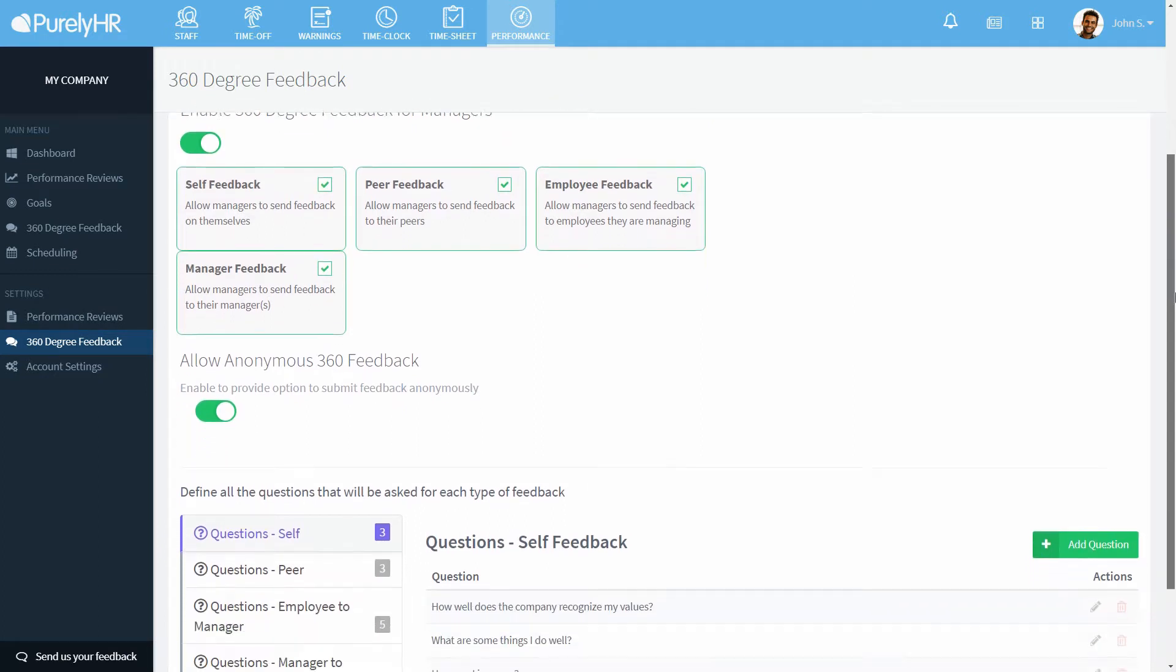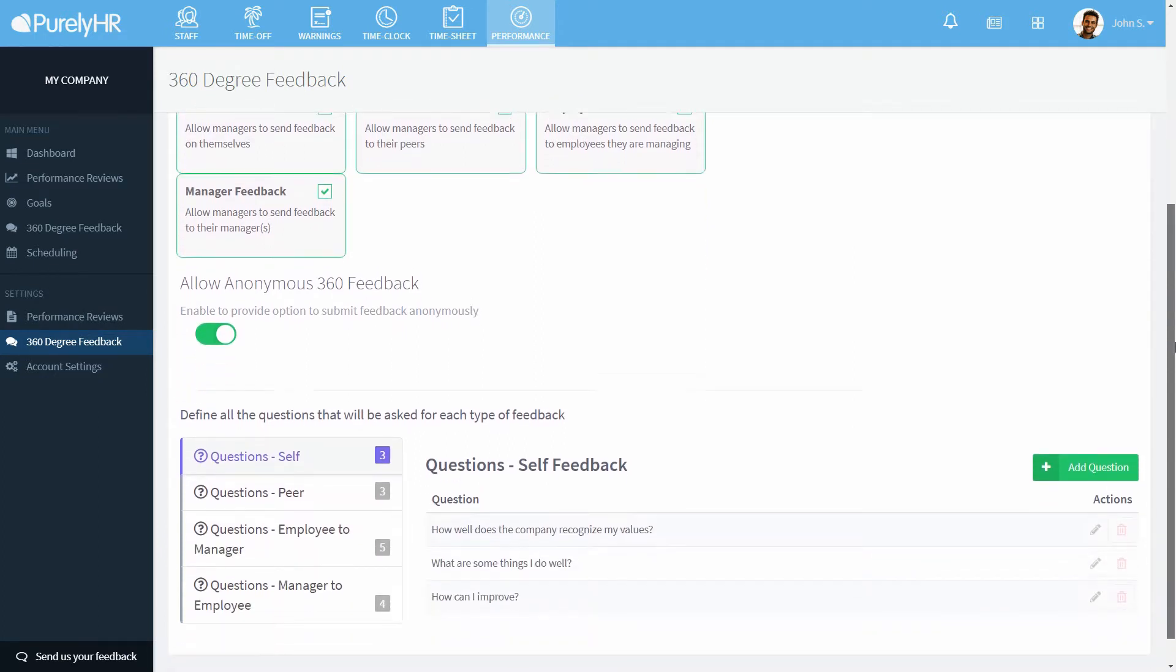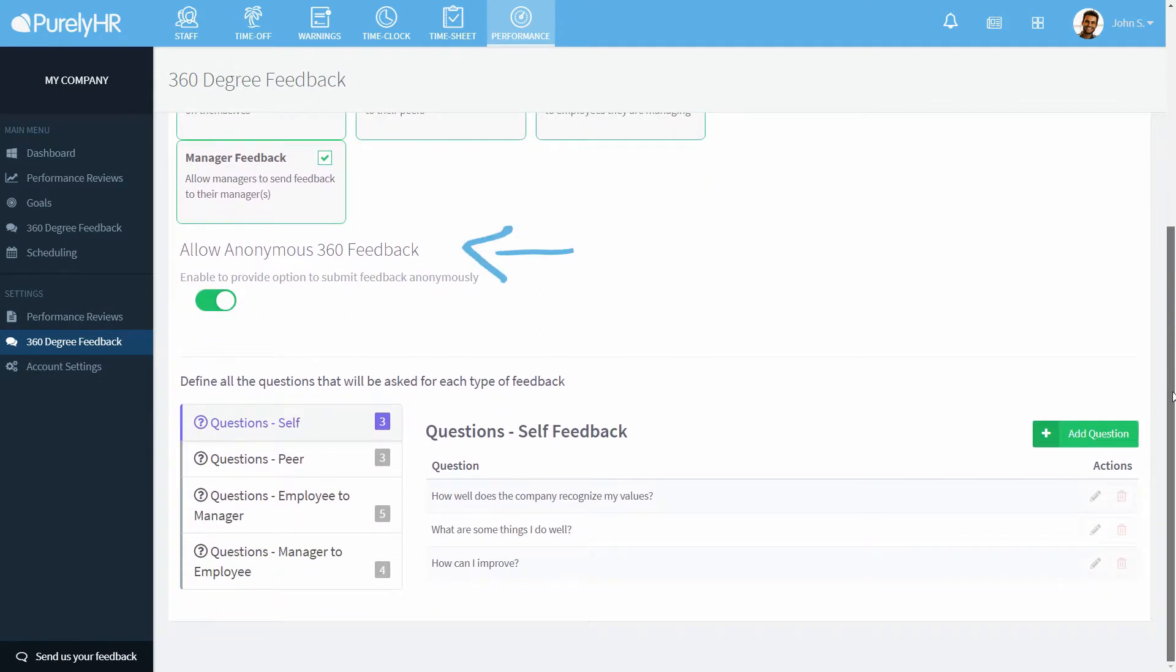You can choose to allow anonymous feedback. This means that someone can submit feedback without being known. Although the person receiving the feedback won't know who submitted it, the administrator can reveal the identity of the person who sent it.